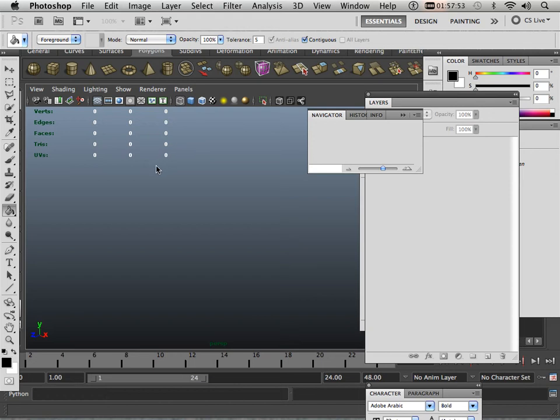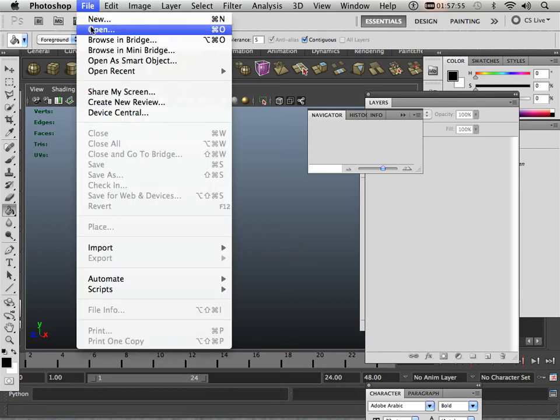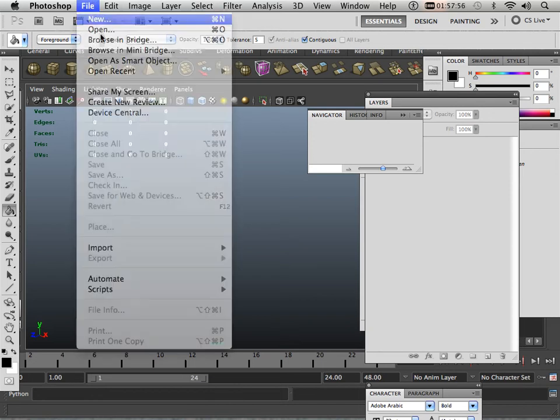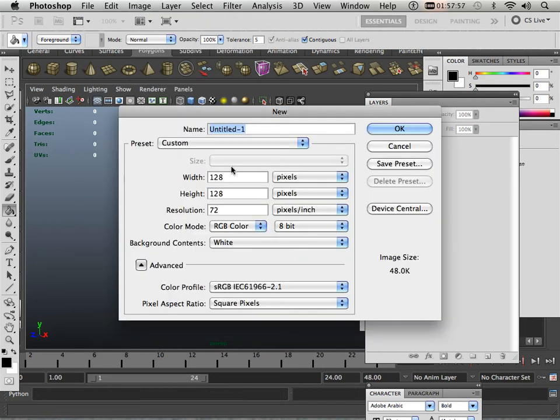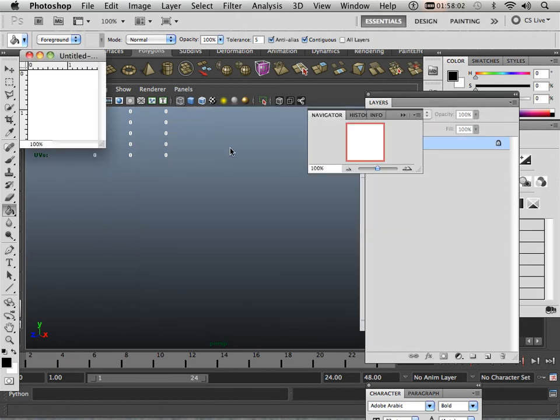Alright, we're going to start in Photoshop. I'm going to make a new document that's 128 pixels by 128 pixels for UVs.